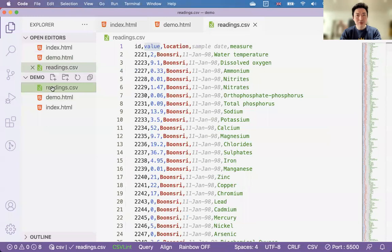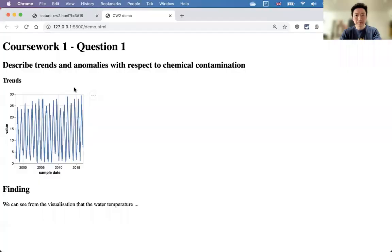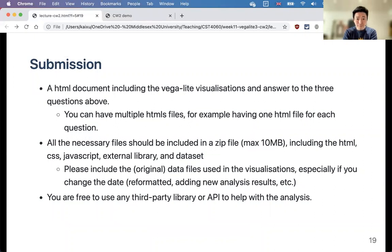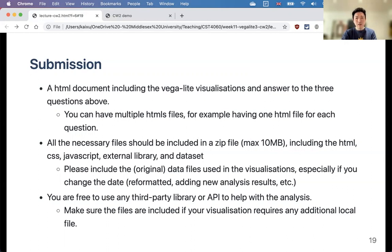If you use any local library files — for example a file like 'maths.js' that is not hosted online — you must include it in the submission. The Vega-Lite script files referenced by URL don't need to be included since they're fetched online. But any local CSS files or local JavaScript libraries must be in the zip. Most students won't need to worry about this if they're not using any external local libraries.